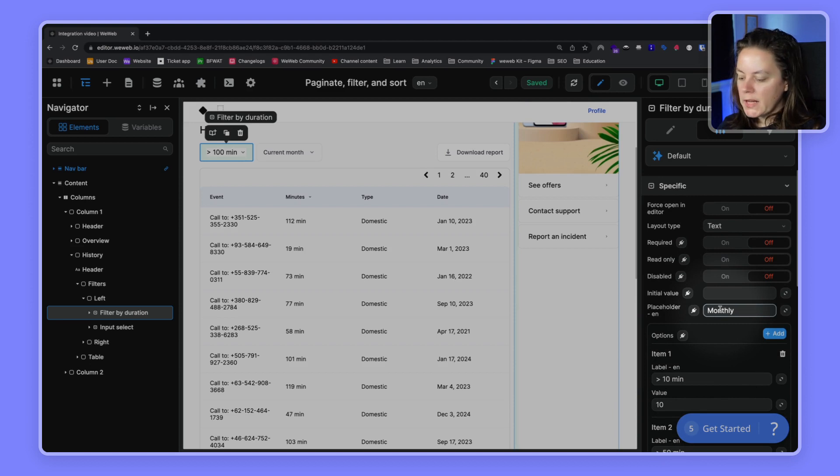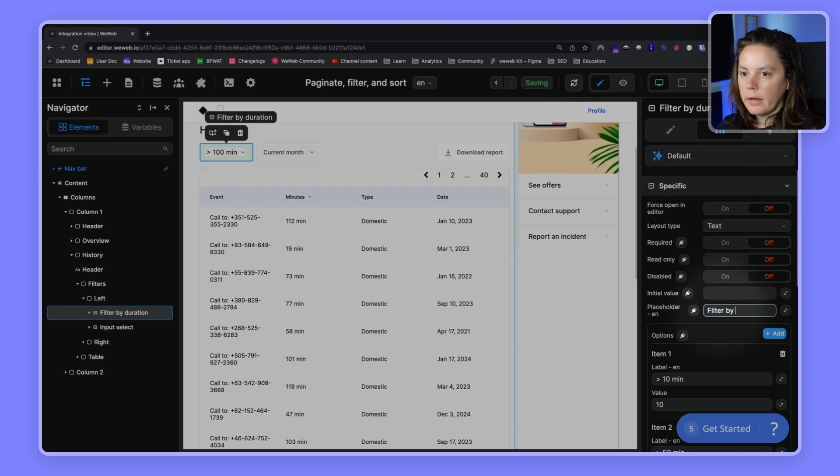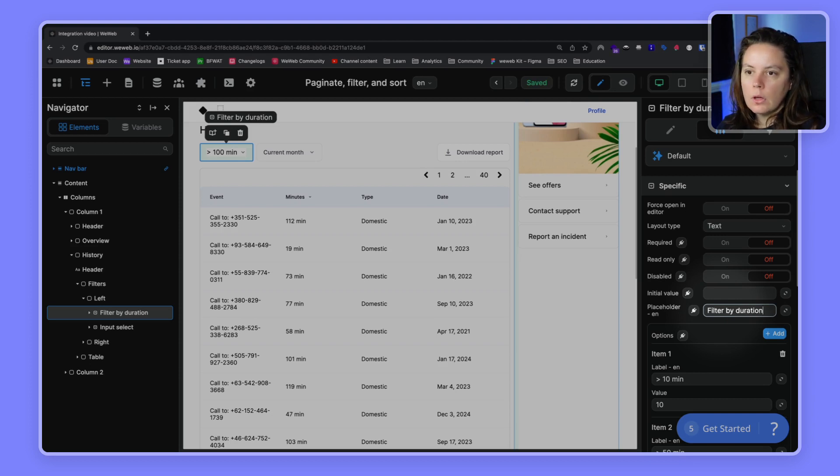We'll want to replace the placeholder with filter by duration. We don't need any initial value.